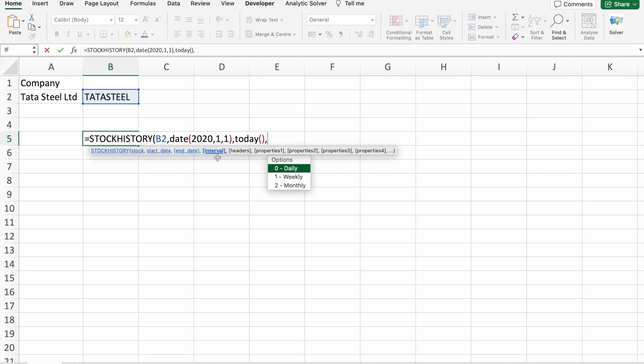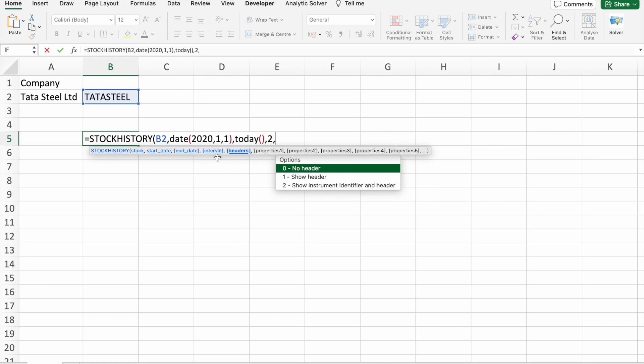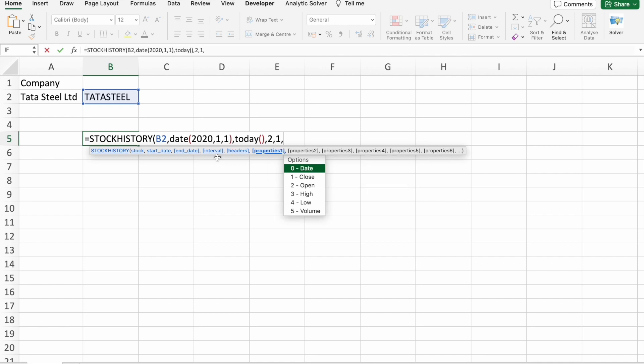Then interval. So here interval, let's take monthly. We can also take daily, weekly, like that. Then we want headers or not, so let's put headers. Then here are the properties, so I want date.